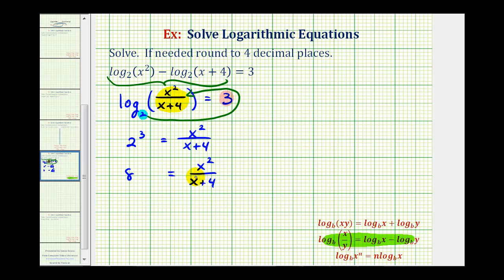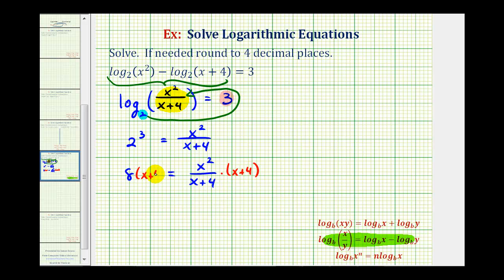Now to clear the fraction, we could put eight over one and cross multiply, or multiply both sides of the equation by x plus four. Notice how this simplifies to one, so we're left with eight times the quantity x plus four equals x squared.